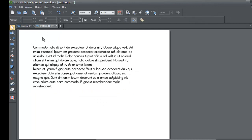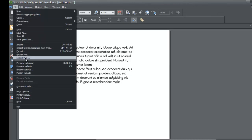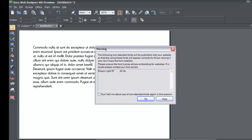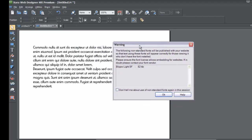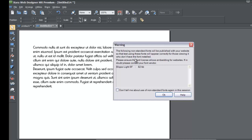Go to File, Preview Website. You'll notice a warning that says the following non-standard fonts will be published with your website so that the text using these fonts will appear correctly for those viewing it who don't have the font installed. Basically, it's going to let people see that font even if they don't have it installed on their computer, because it's going to embed that font onto your website server.